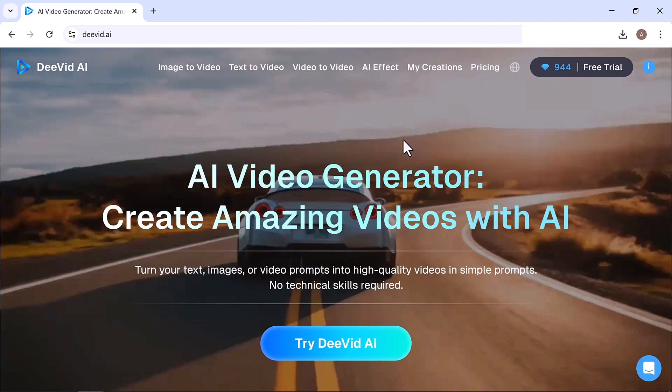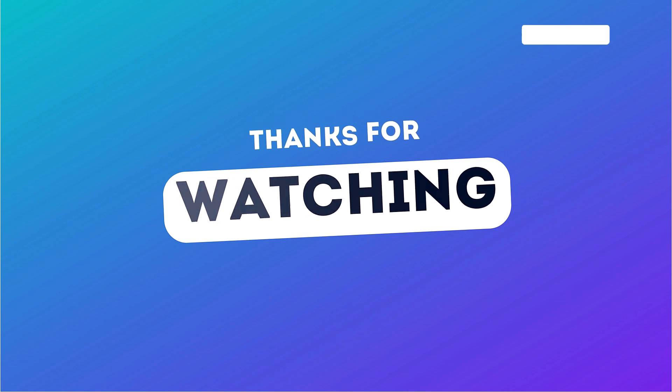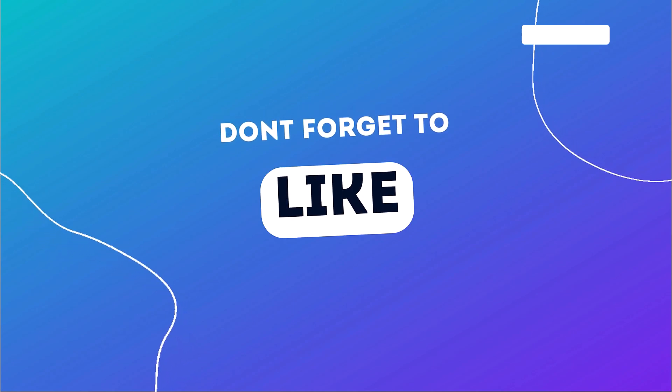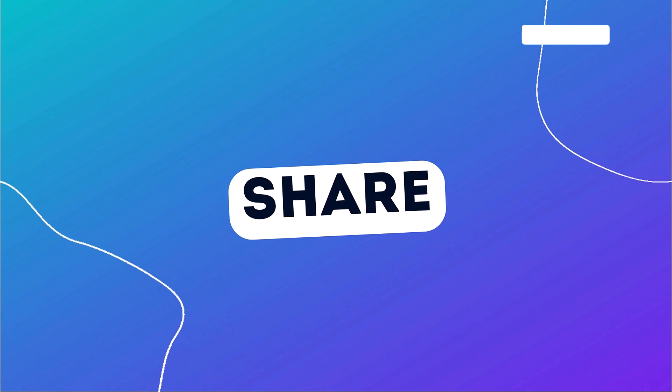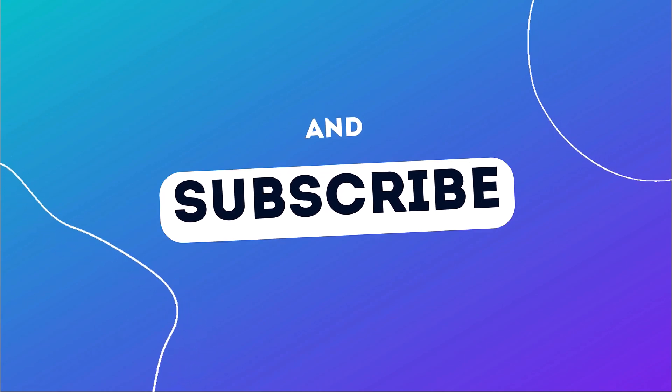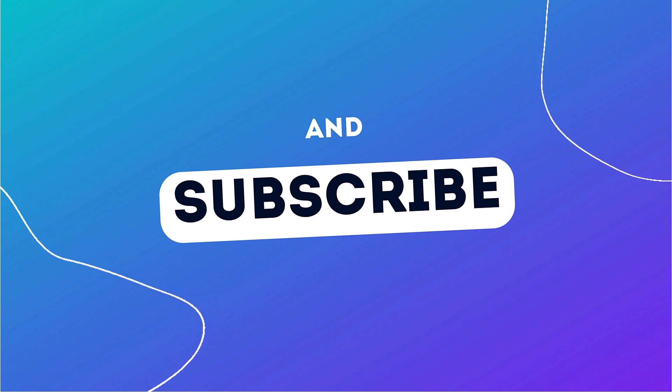Of course, as with any AI platform, results can vary depending on your prompts and settings, but overall, DeVid AI is definitely one of the most capable and creative tools I've tried so far. If you'd like to try it out, the link is in the description. Go ahead and create your own AI videos today. If you enjoyed this review, make sure to like this video, subscribe to the channel, and turn on the bell icon so you don't miss my next AI tool breakdown. Thanks for watching, and I'll see you in the next one.